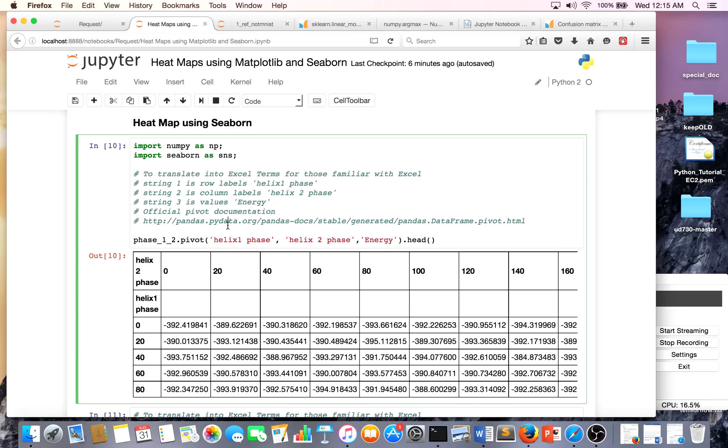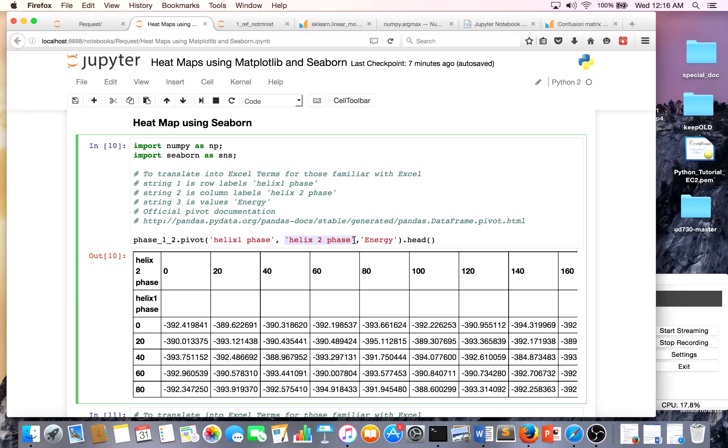For me I use a pivot, and if you're familiar with Excel this is right up your alley. This string over here is basically our row labels going downward, and this over here is basically our column labels just going across here.